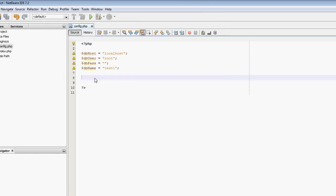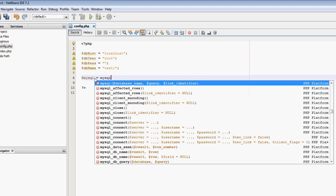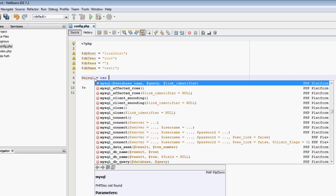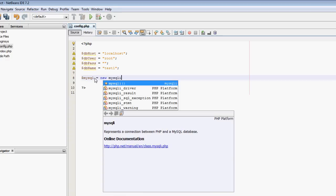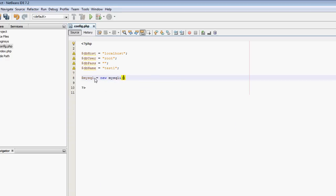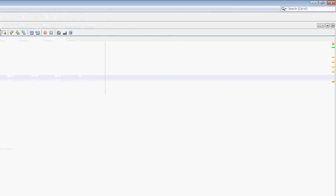What I'm going to do is create a new MySQLi object. I'm just going to call it mysqli. So mysqli equals new mysqli, and NetBeans, very helpful as it is, will show up.